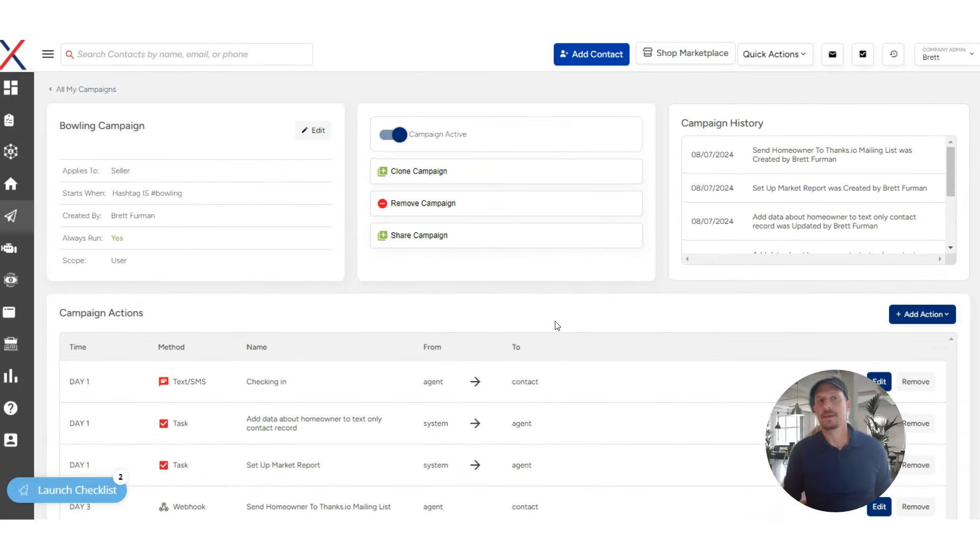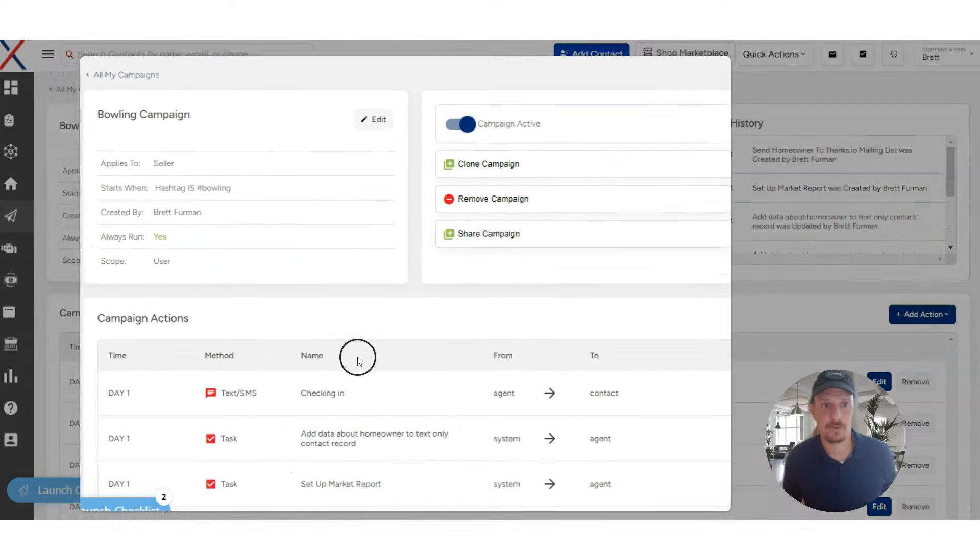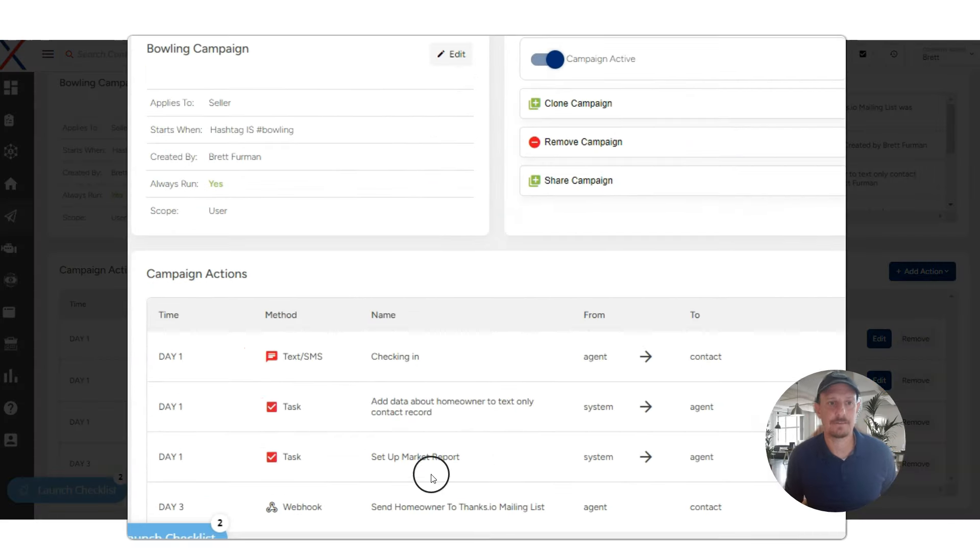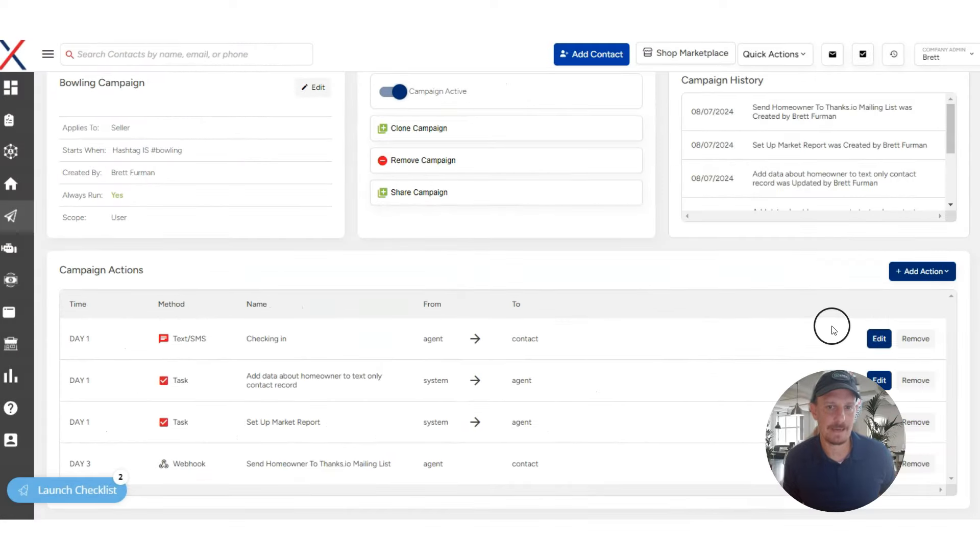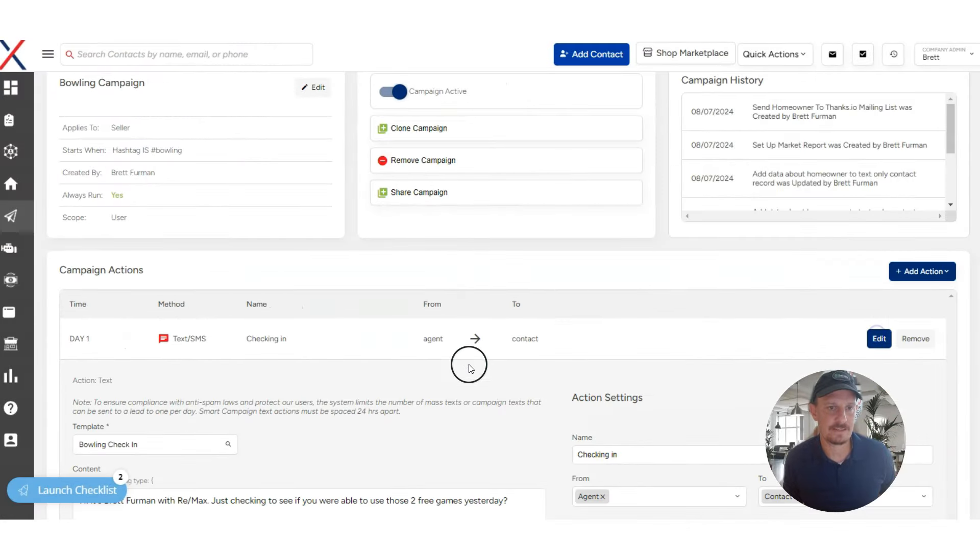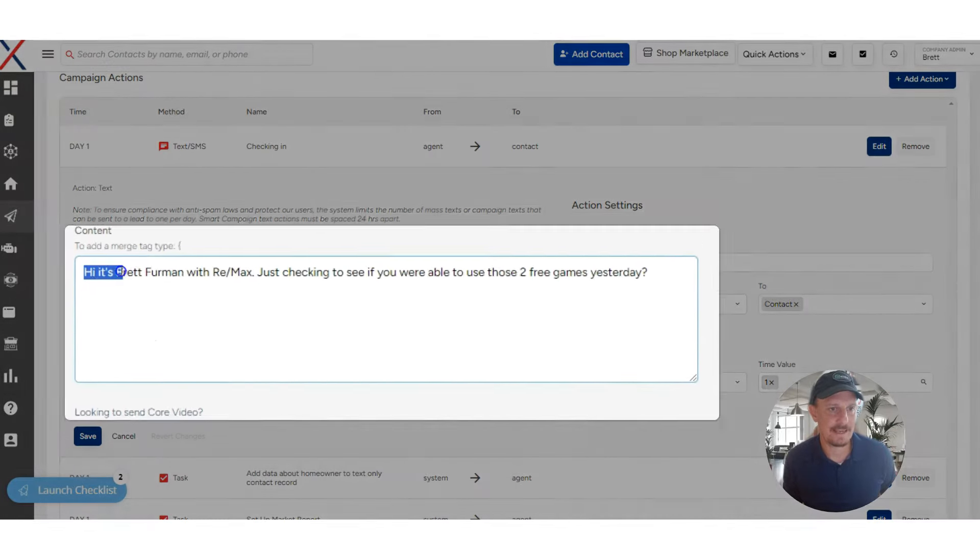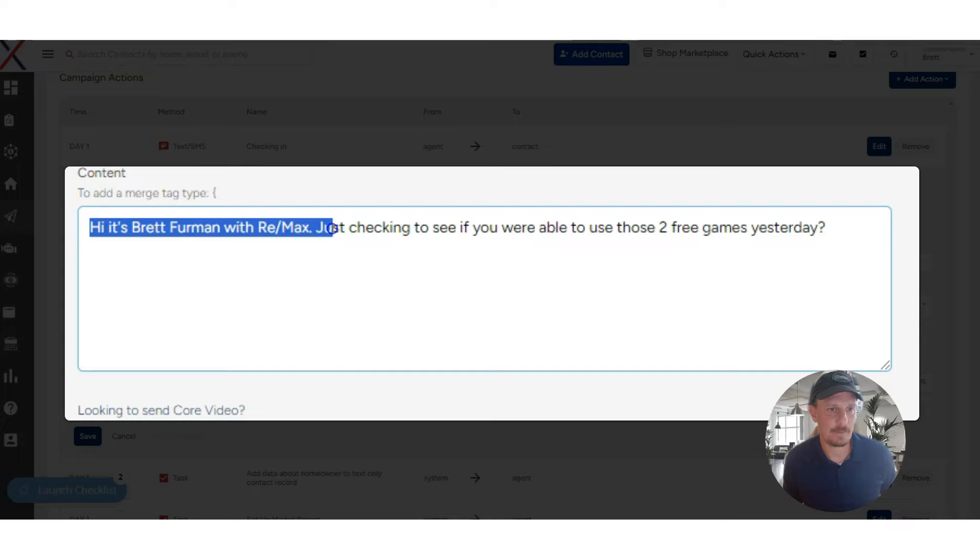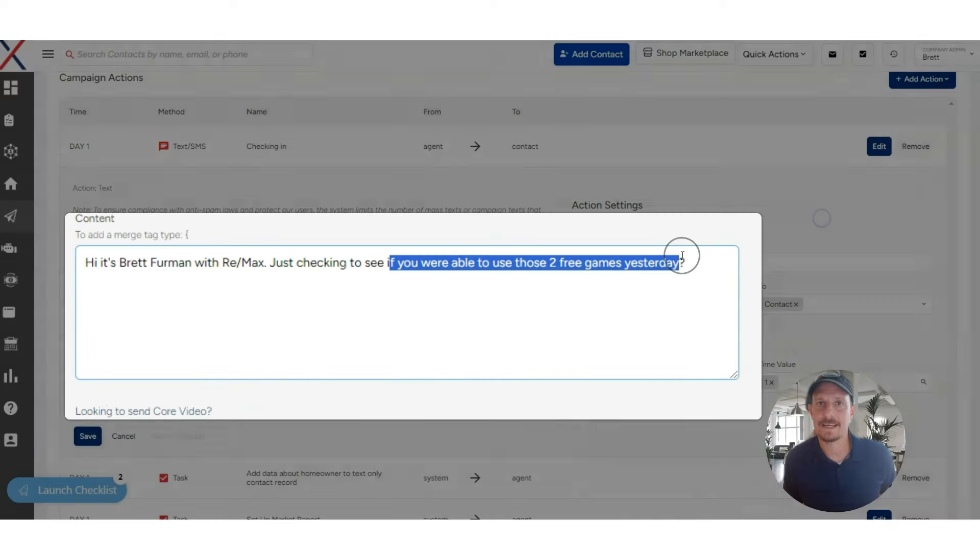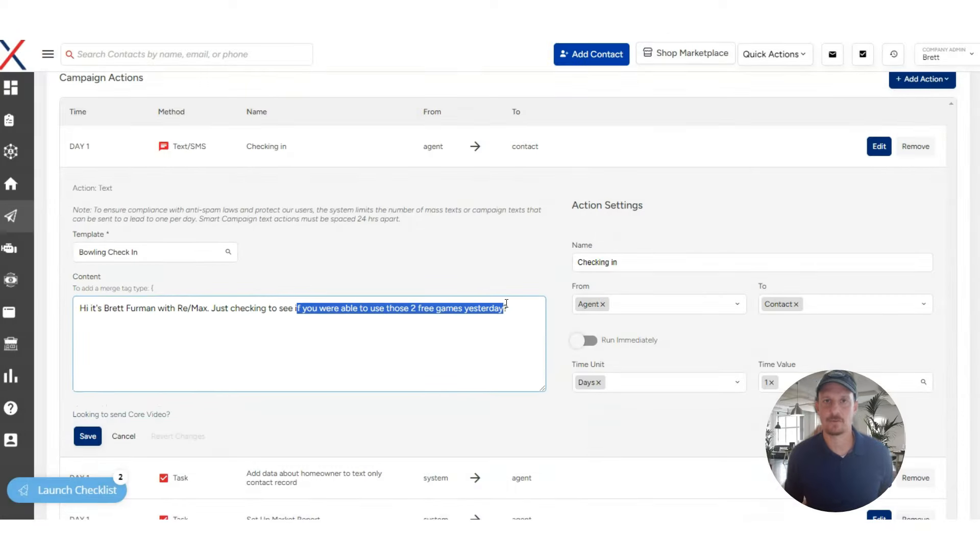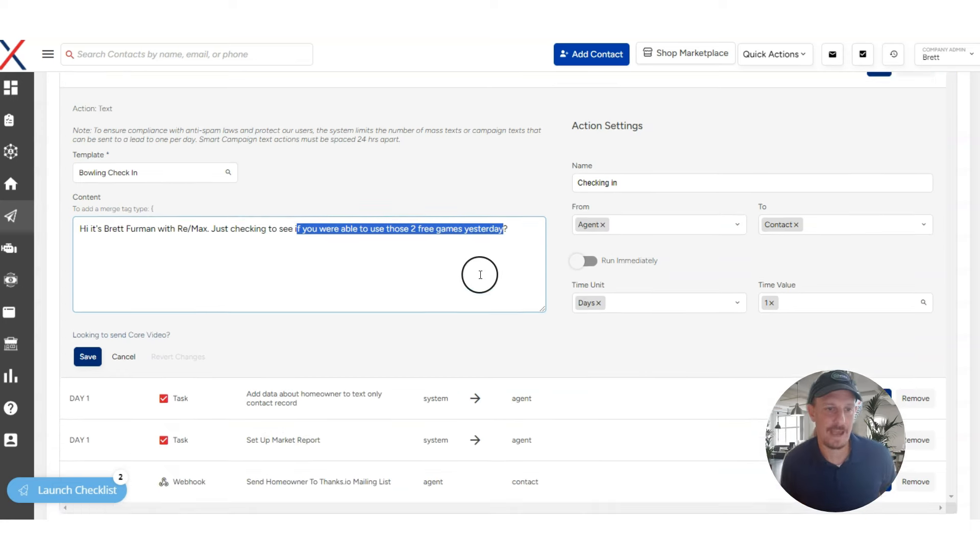And once that comes in, what we do then is we have a smart campaign set up. You're seeing the outline of it right here. This will get more sophisticated over time as we test. But the basic smart campaign starts with this initial text that goes out a day later and says, hi, it's Brett with Remax. Just checking to see if you were able to use those two free games yesterday. So the goal of our smart campaigns are always to get people talking to us. So this auto text goes out.